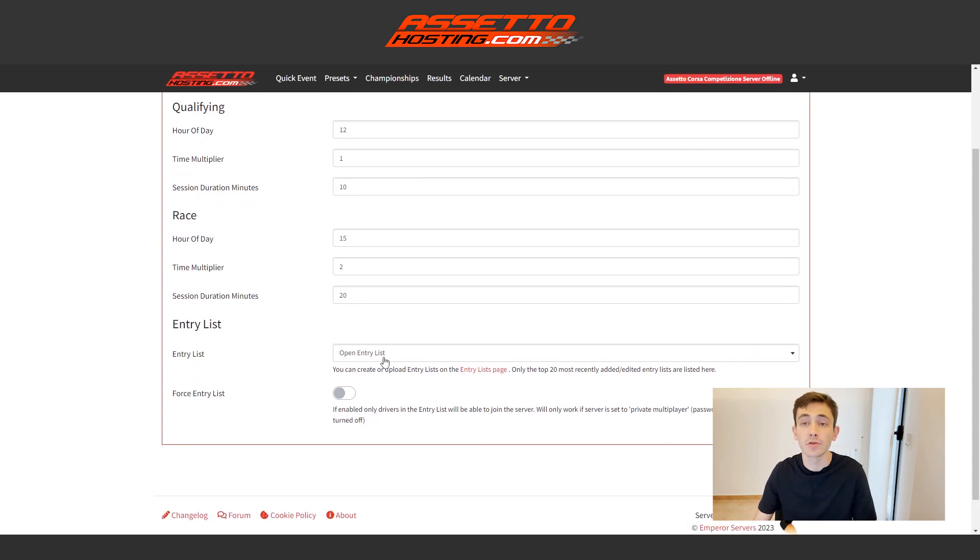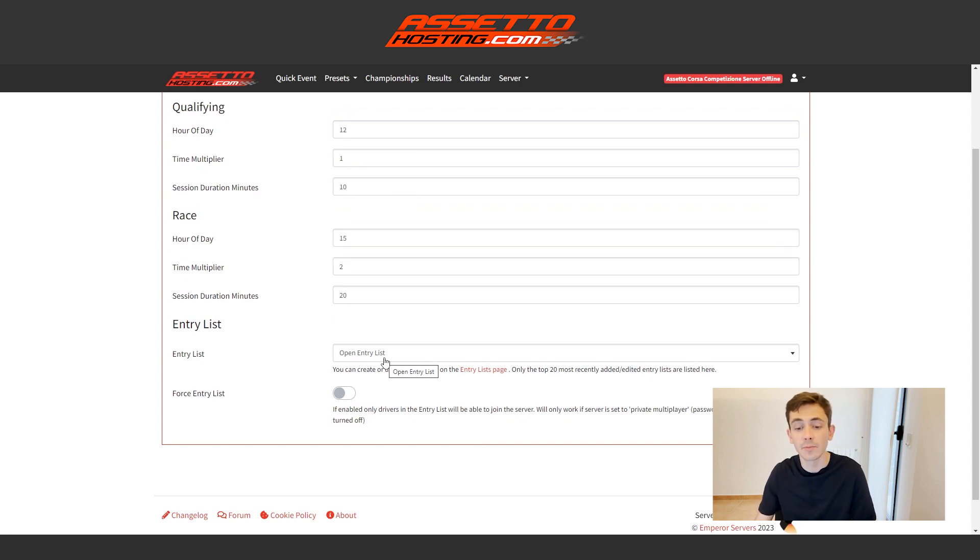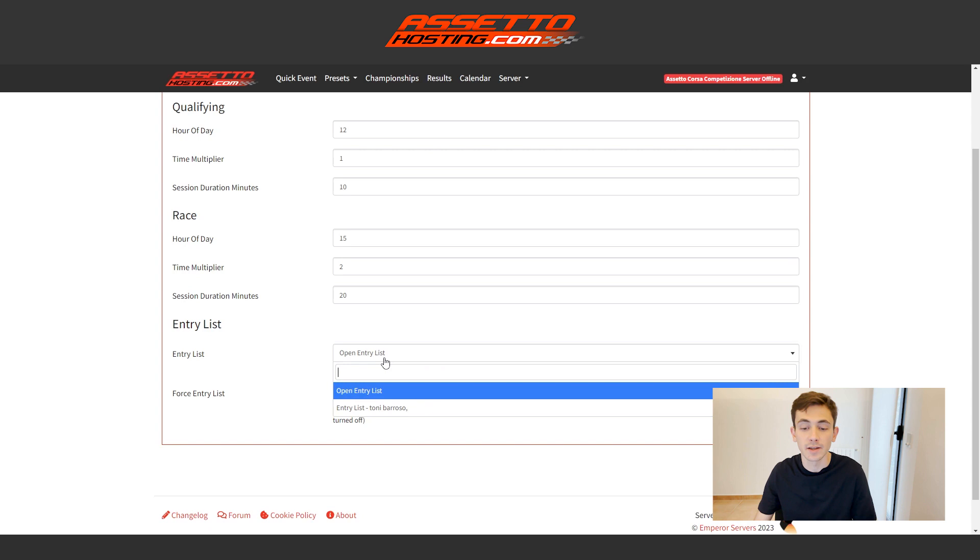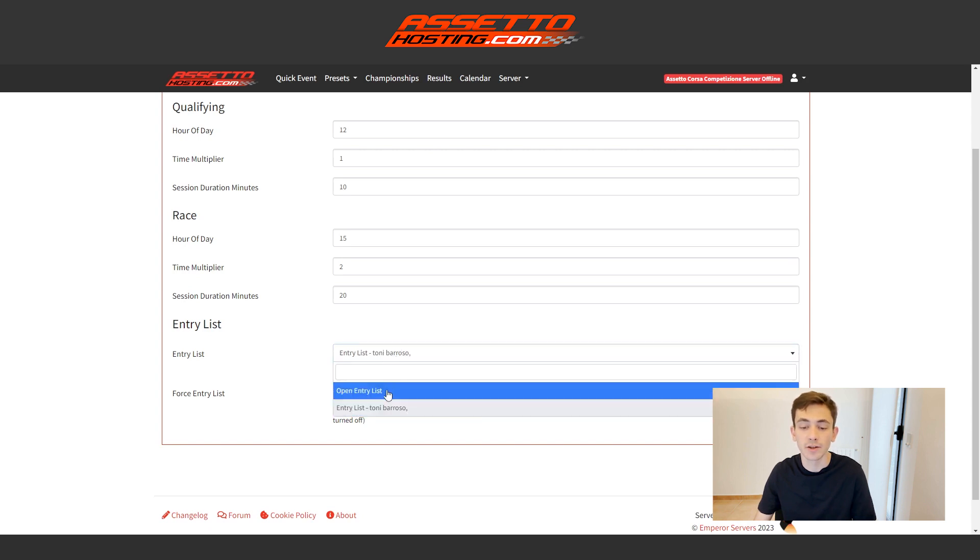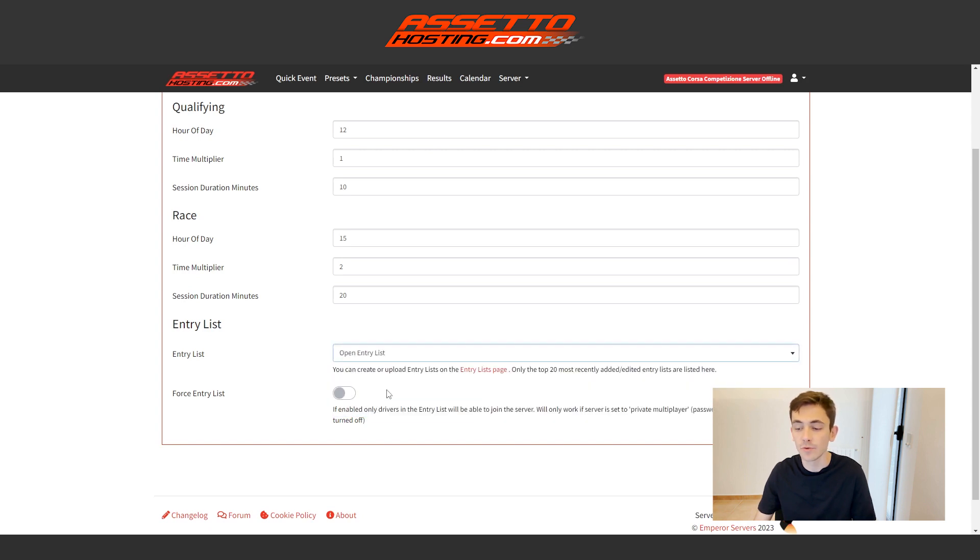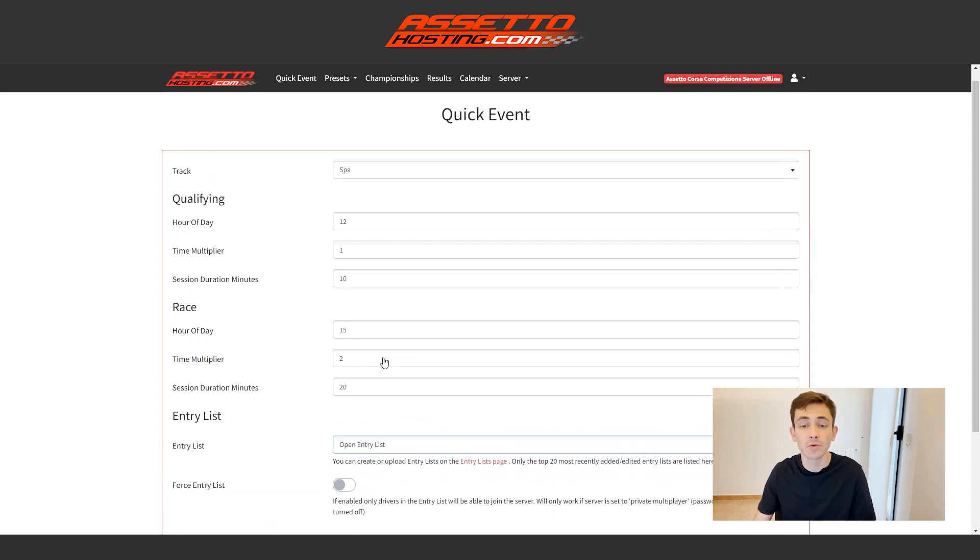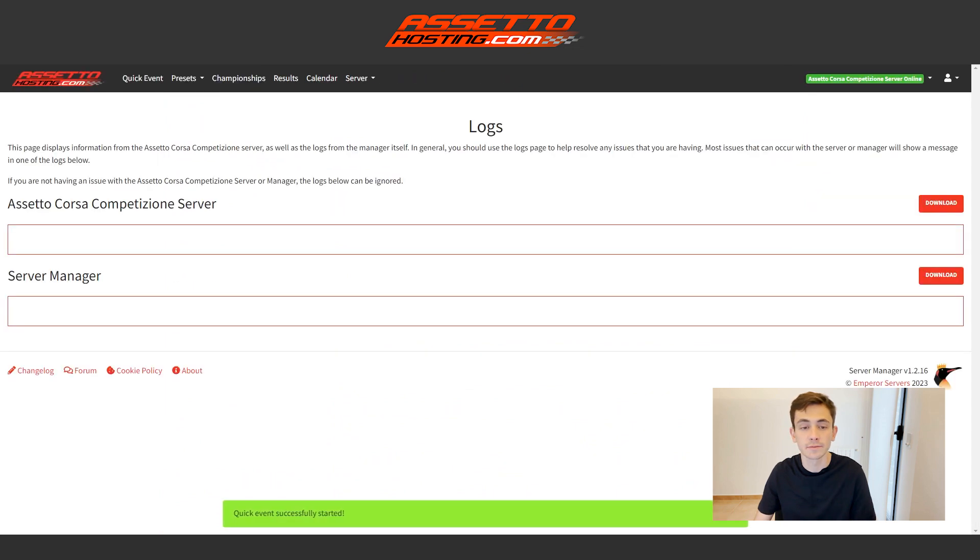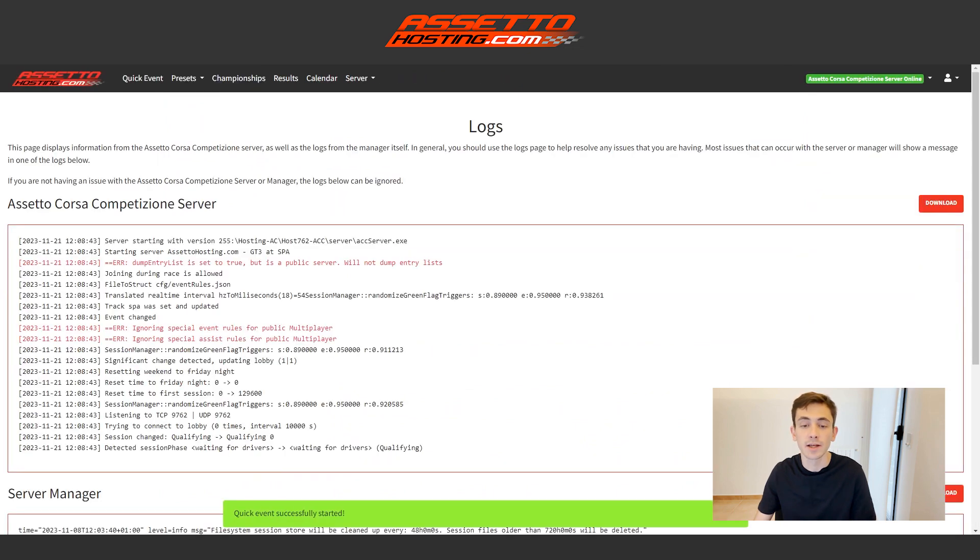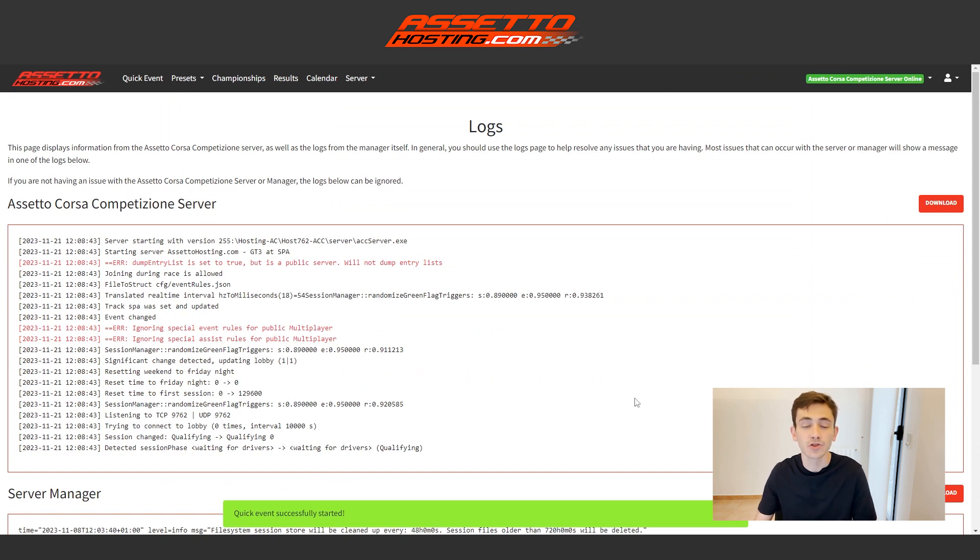And then if we want to create a custom input list, that is each pilot has their own custom model, then we will have to create a list. I already have this one I created as an example with a partner, but we would give it an open entry list so that everyone can enter and we would give it a start. Great. The server is already starting here. Don't be alarmed. It's not an error. It's just the log that the server is generating at that moment.